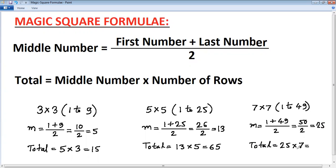You can calculate the total of any magic square without drawing it, provided you know the first number and the last number. Using first and last numbers, calculate the middle number; then using the middle number, calculate the total. Thank you.